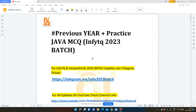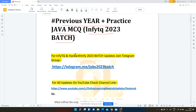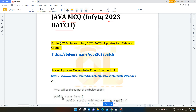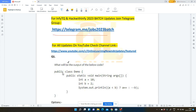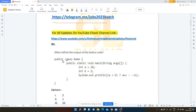Hello friends, I welcome you all to the Online Learning YouTube channel. Today I am going to discuss the previous year MCQ questions of Java for Infosys TQ 2023 batch. If you want to get any updates related to Infosys TQ or HackWithInfosys, join this Telegram channel — the link will be given in the description. Subscribe to our YouTube channel, and now without wasting much time let us move to the first question.